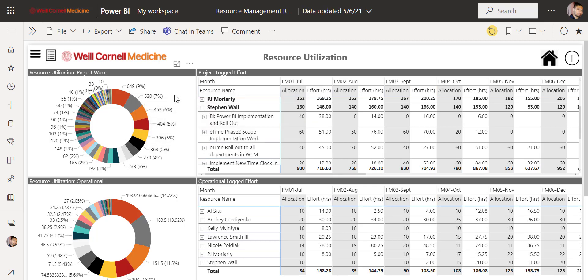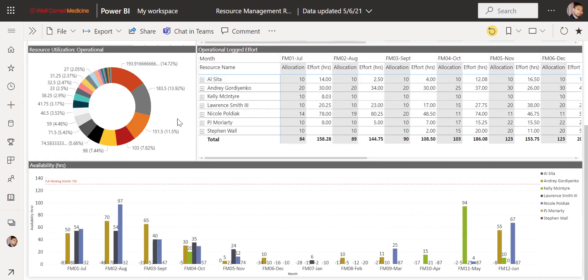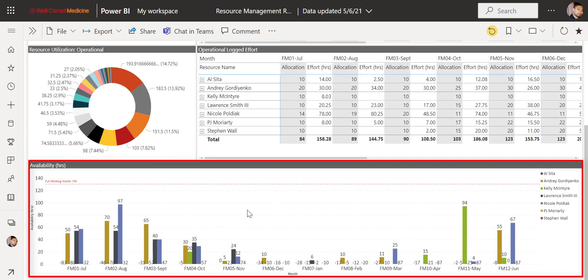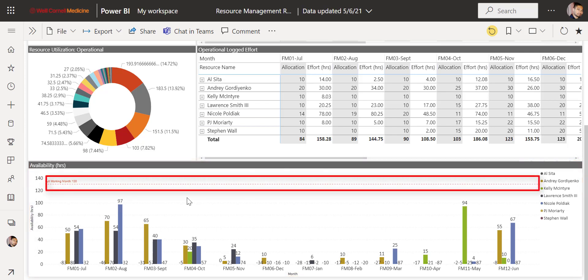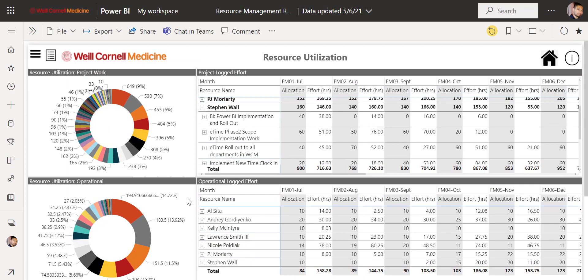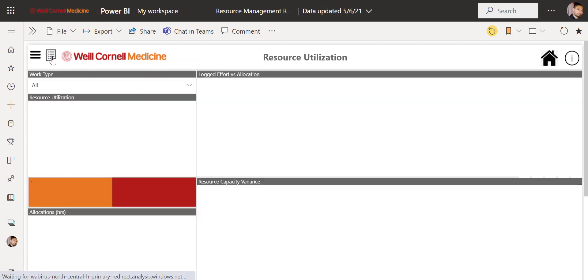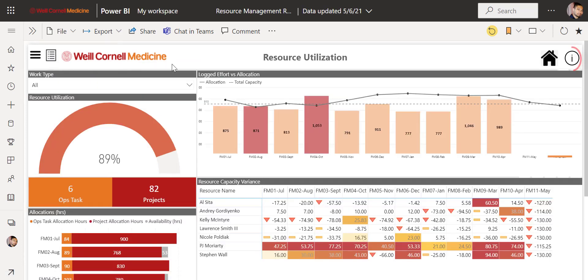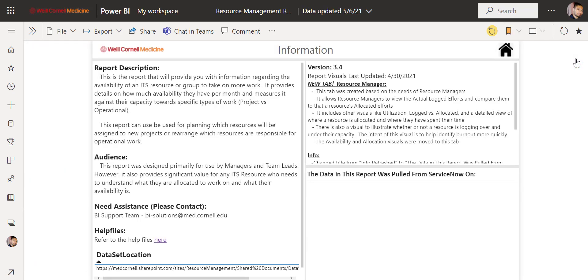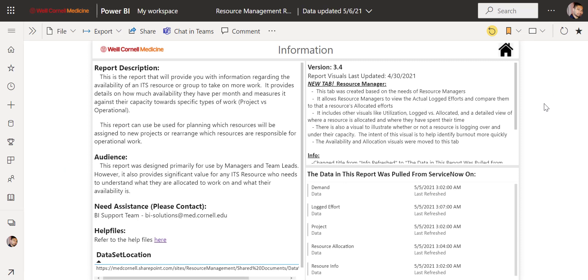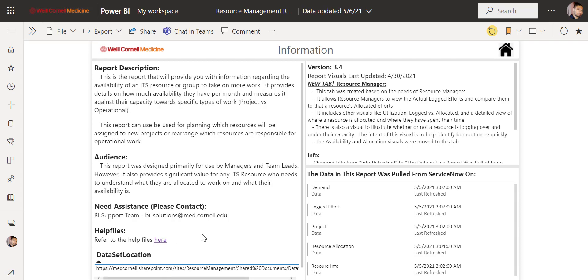Additionally, scrolling down will allow you to see the availability chart in a much bigger view with a total capacity line as well. To see the information page of the dashboard, we can click on the i button here to find the report description, changelog, and plenty more. We can find the help files video walkthrough by clicking the link here. We can also get here by clicking on information on the left.